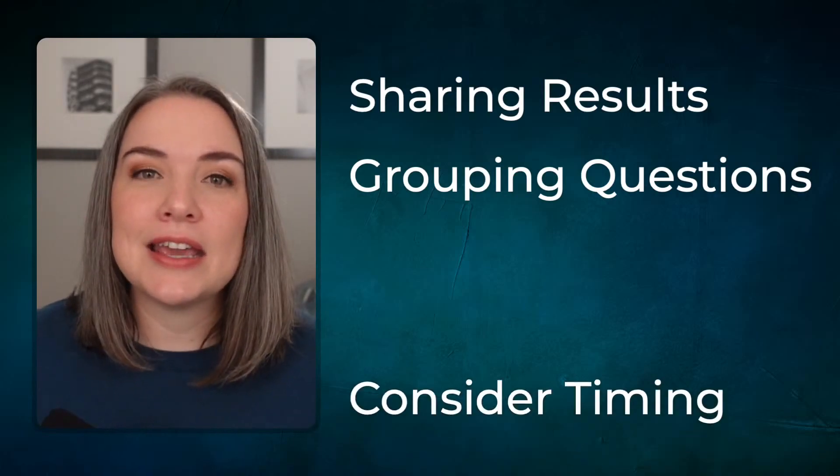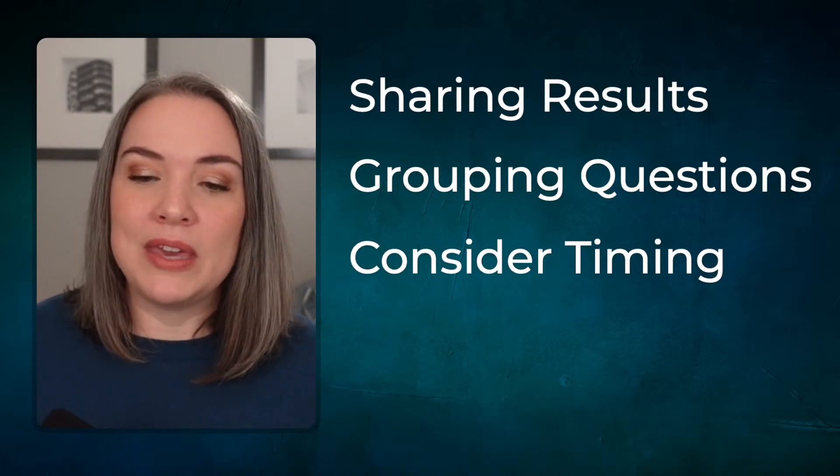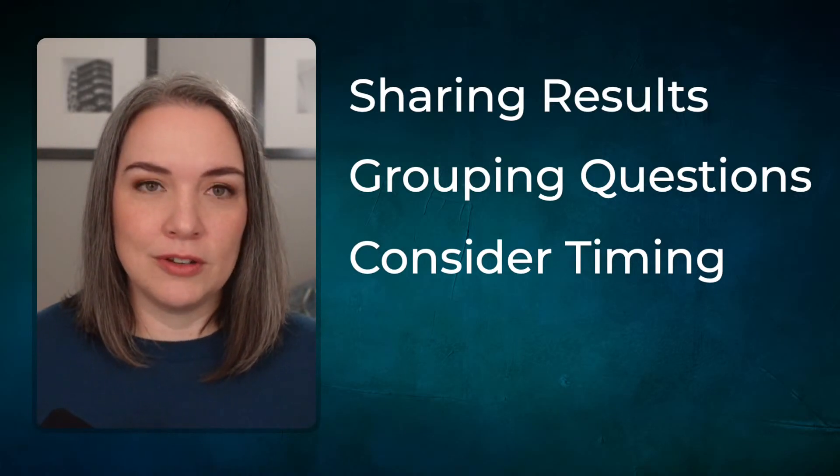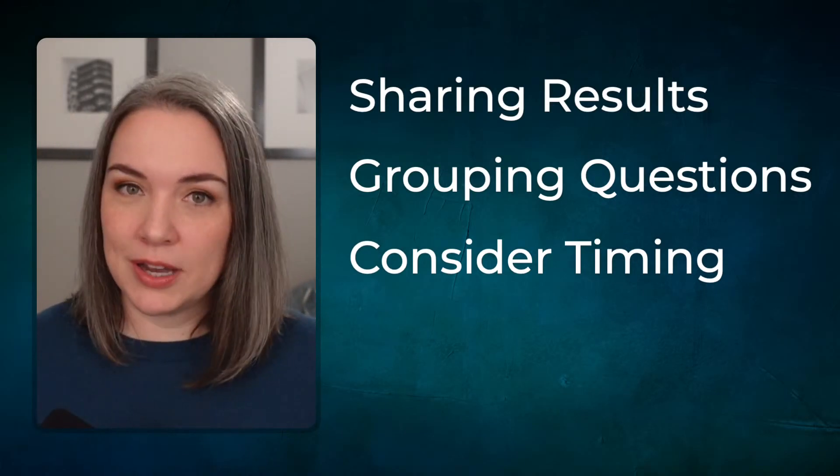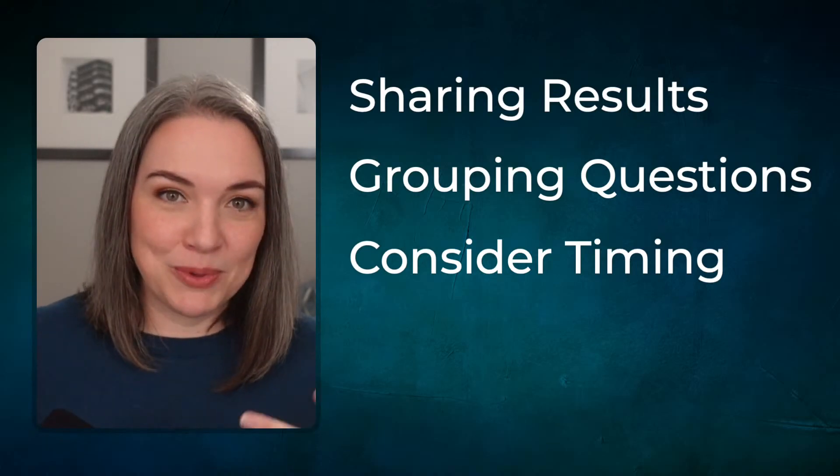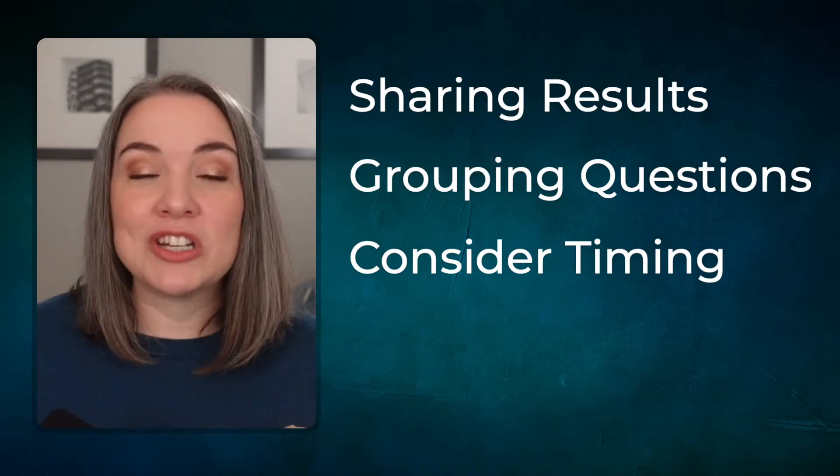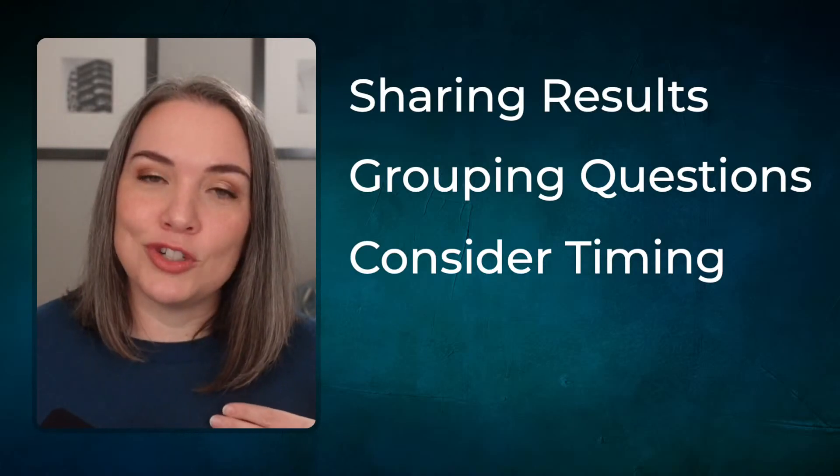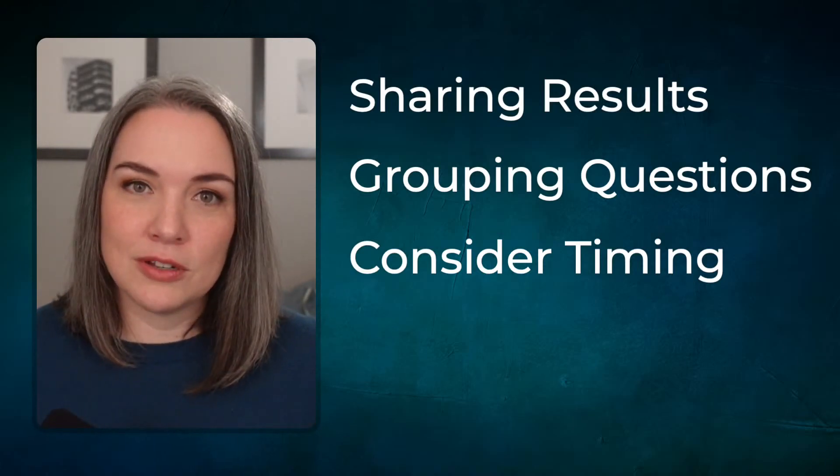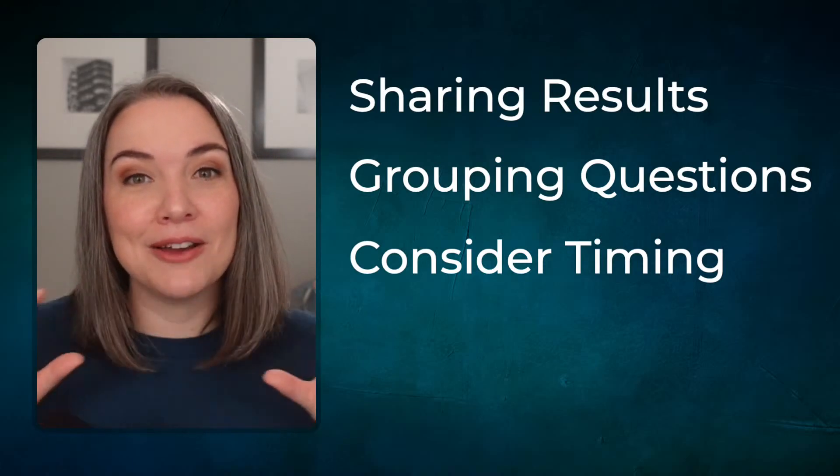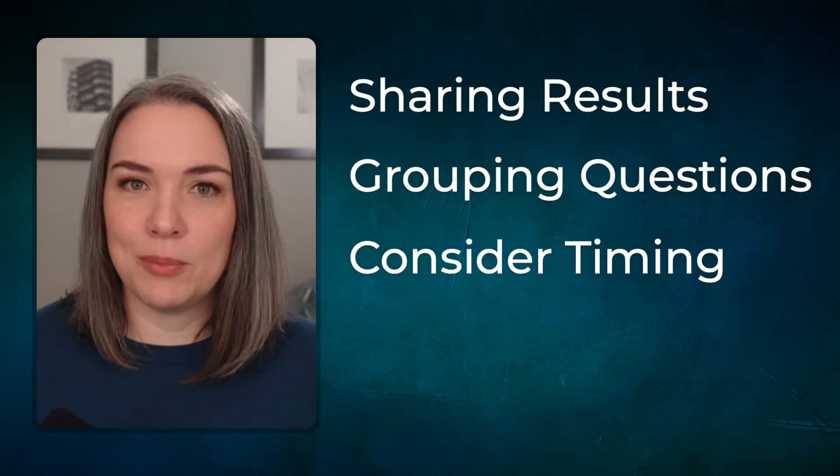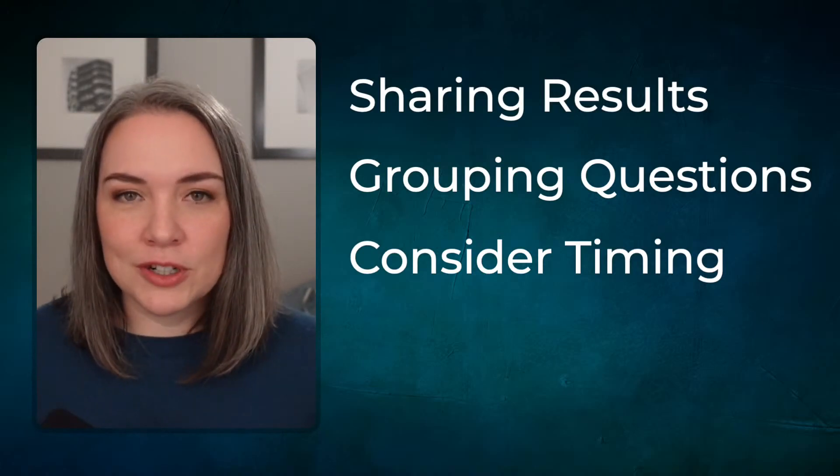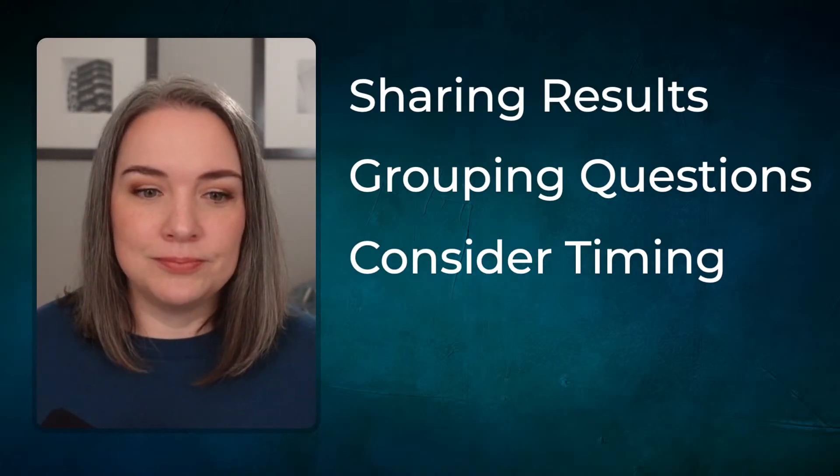The next thing is consider timing because there is an element of launching the poll, giving people time to answer. Sometimes people can trickle in. So how much time are you going to give people? Then there's the time required in order to share the results or review the results. So when it comes to mapping out the outline of your workshop or your meeting, I think you want to give yourself a buffer when it comes to doing these things.